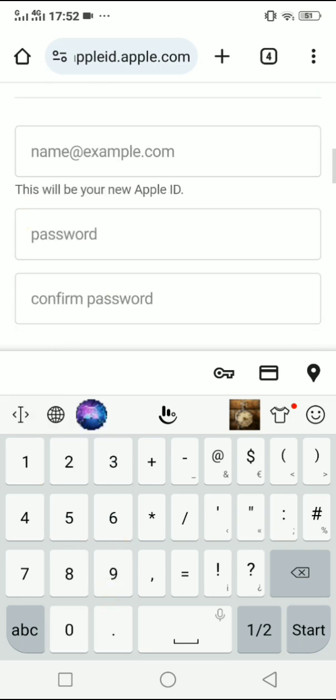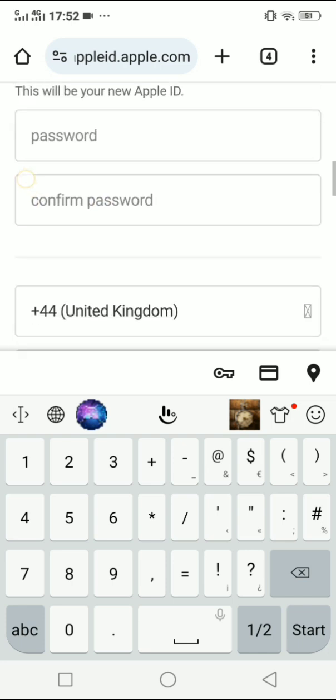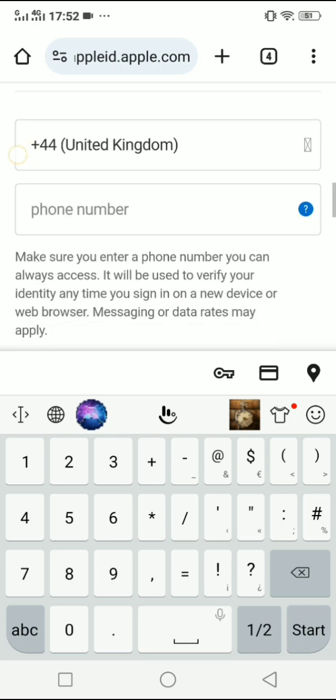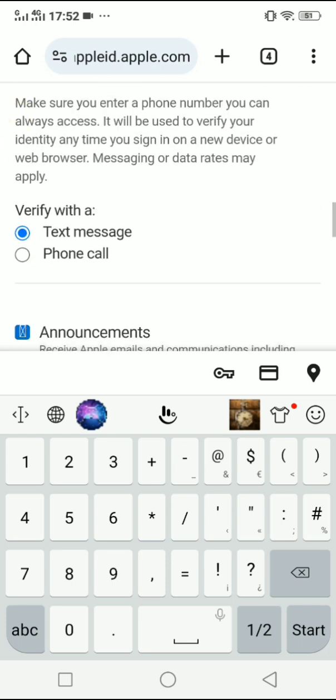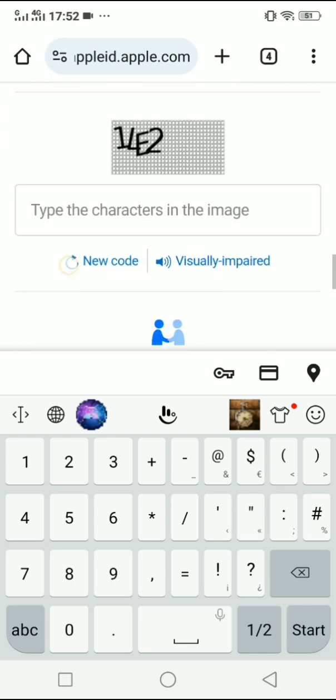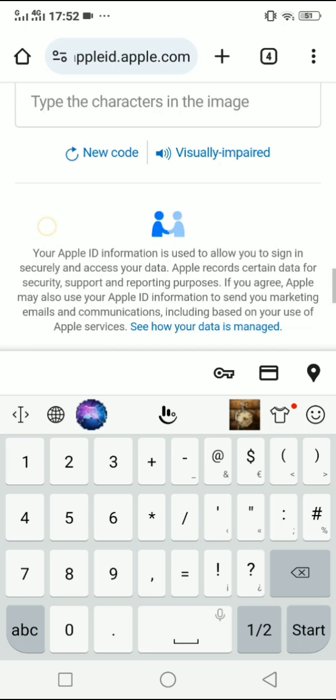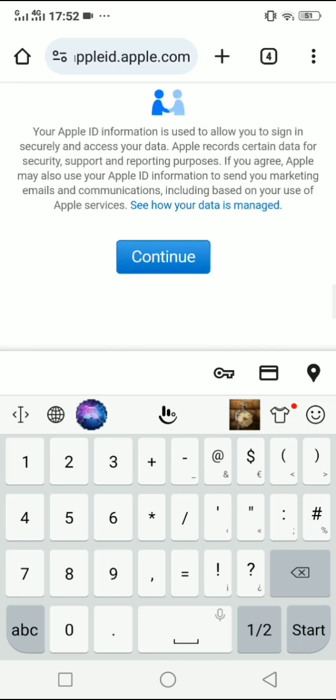Give your email, password, and confirm password. Enter your phone number, and then fill out the captcha. If you click on Continue, your Apple ID will be automatically created.